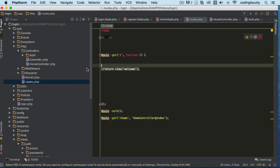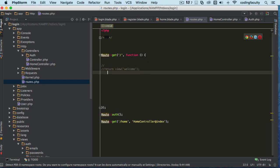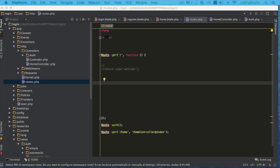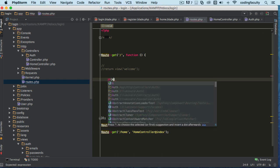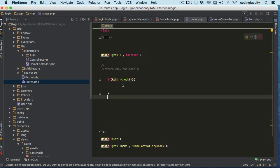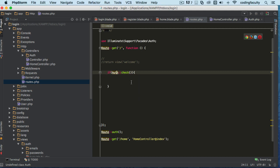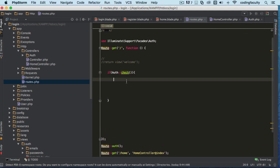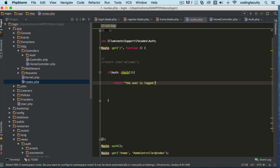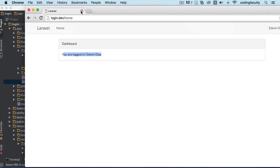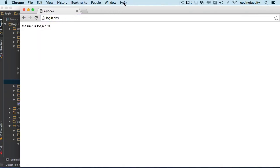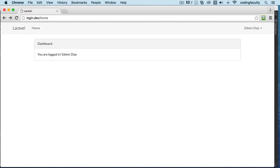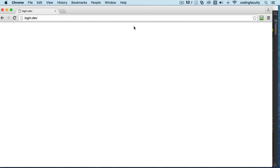So that's how we retrieve the user's information. Let's go back to our routes here. I'm gonna comment this out. I'm gonna show you another way to check if the user is logged in. So we can say if we use this method check, make sure that you import this on top. We're gonna return 'the user is logged in'. Let's go to our route real quick. There we go, the user's logged in.